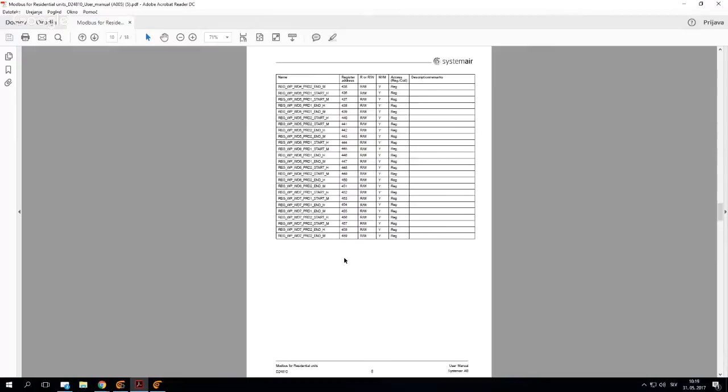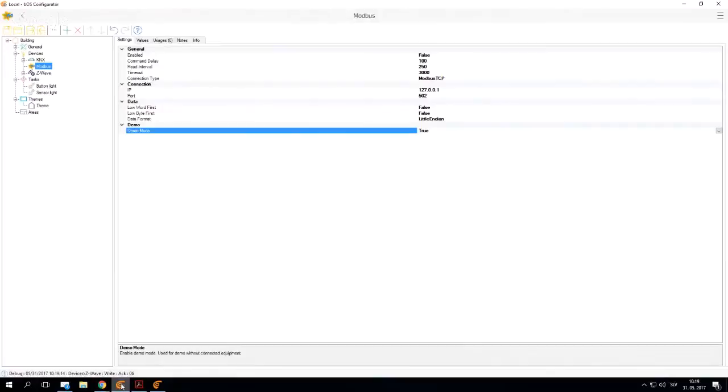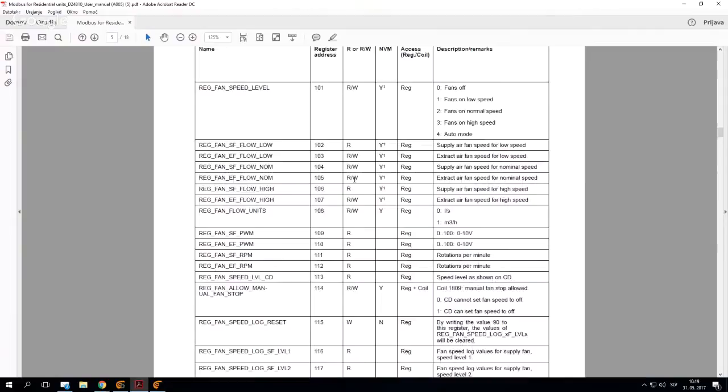I'm just going to show you here - we're going to add a couple of devices, a couple of addresses, and show you how to import them and use them using our Modbus driver. If I open the manual, let's say I want to add this fan speed level.